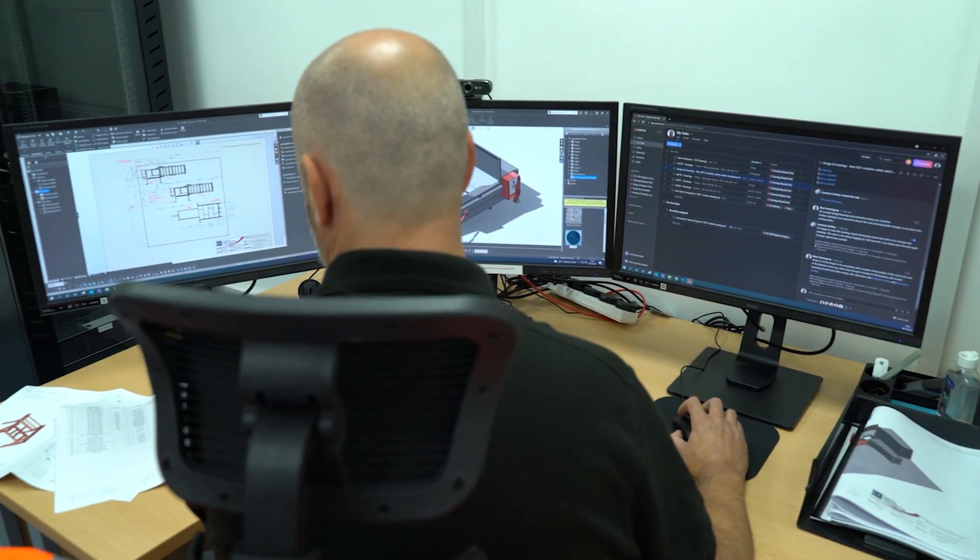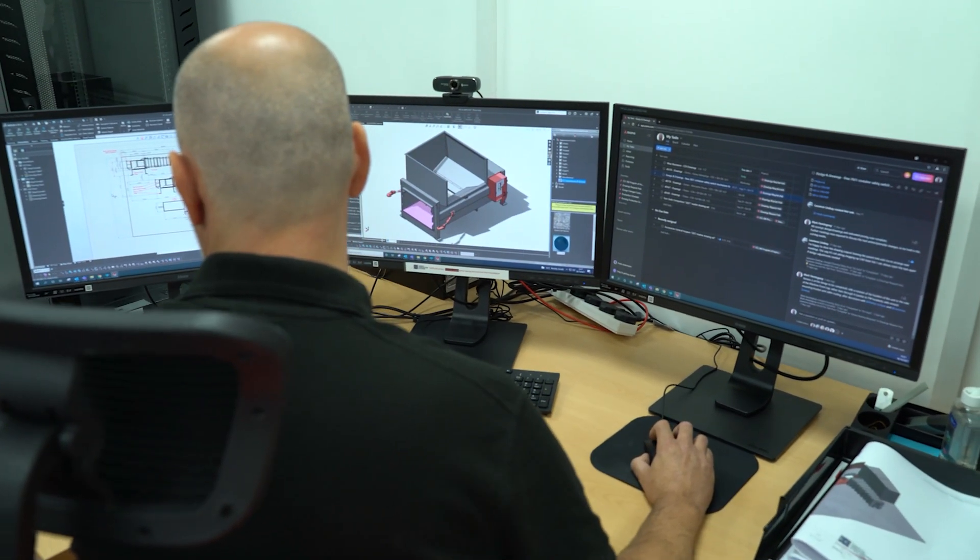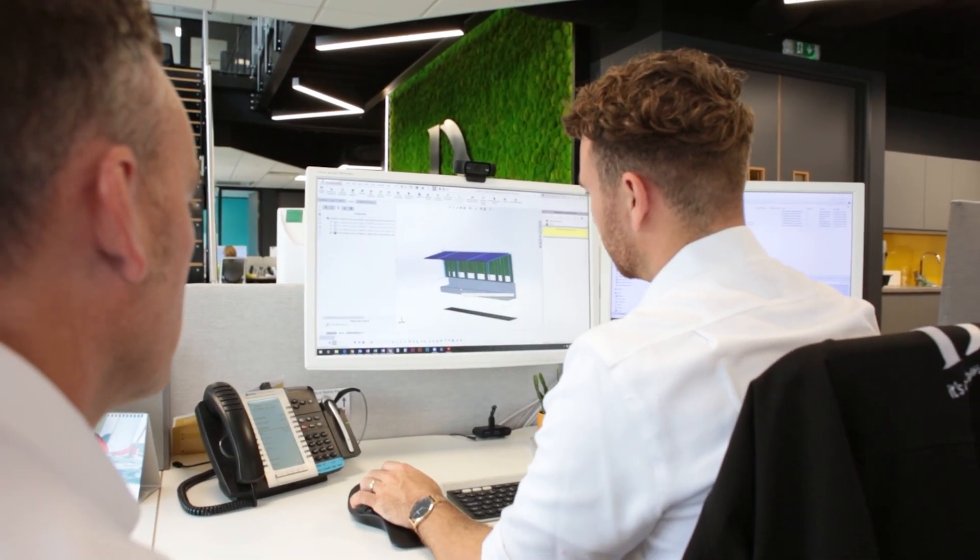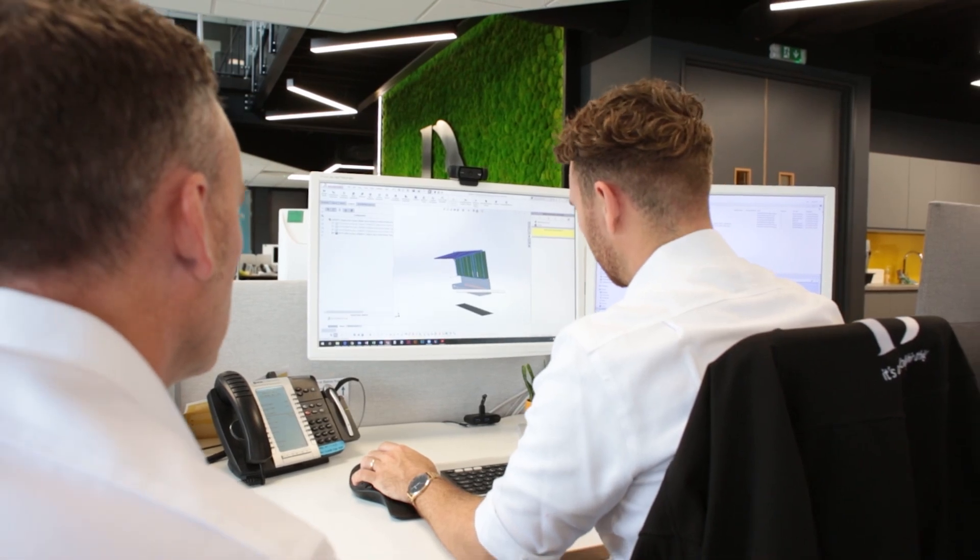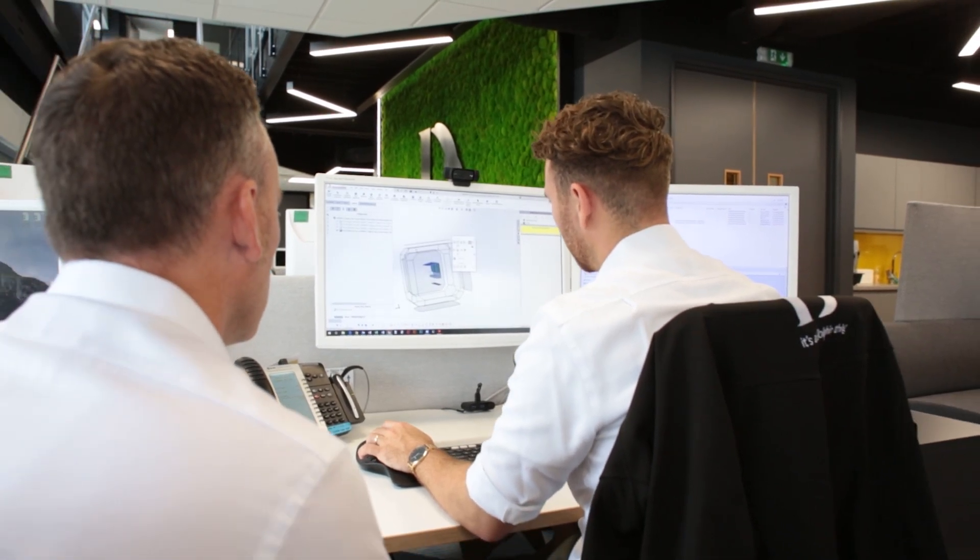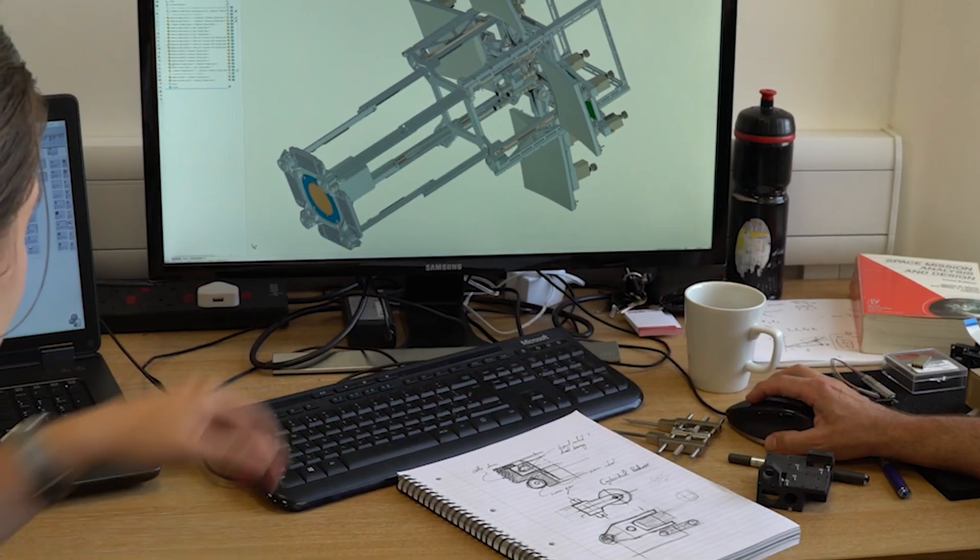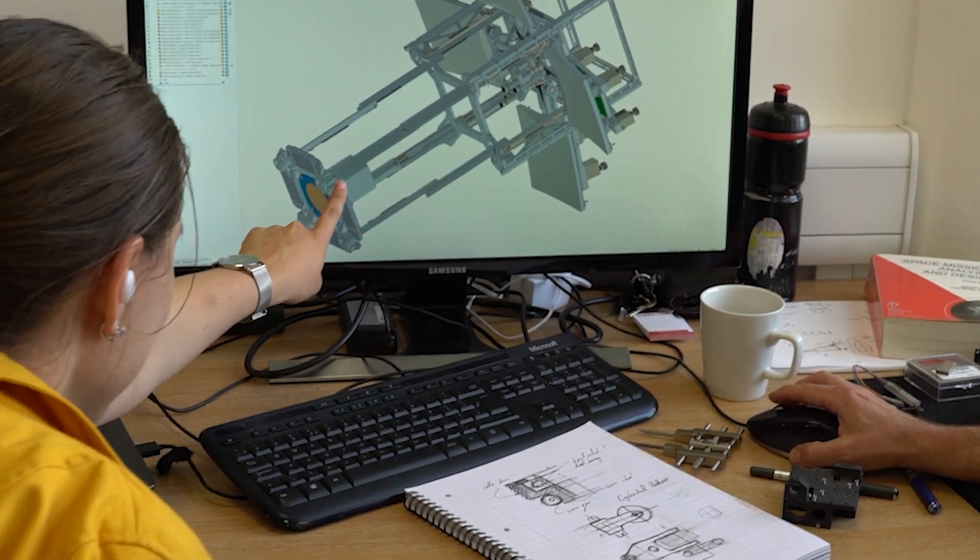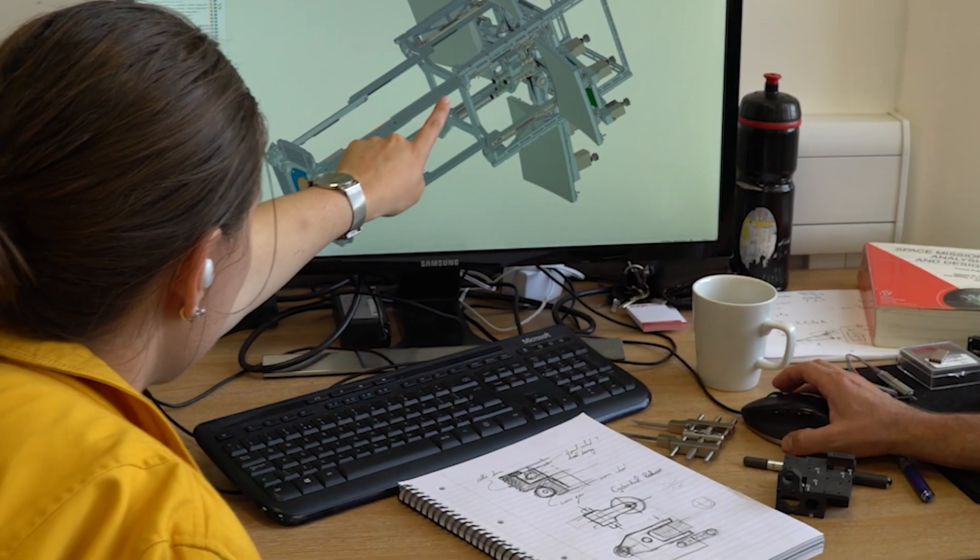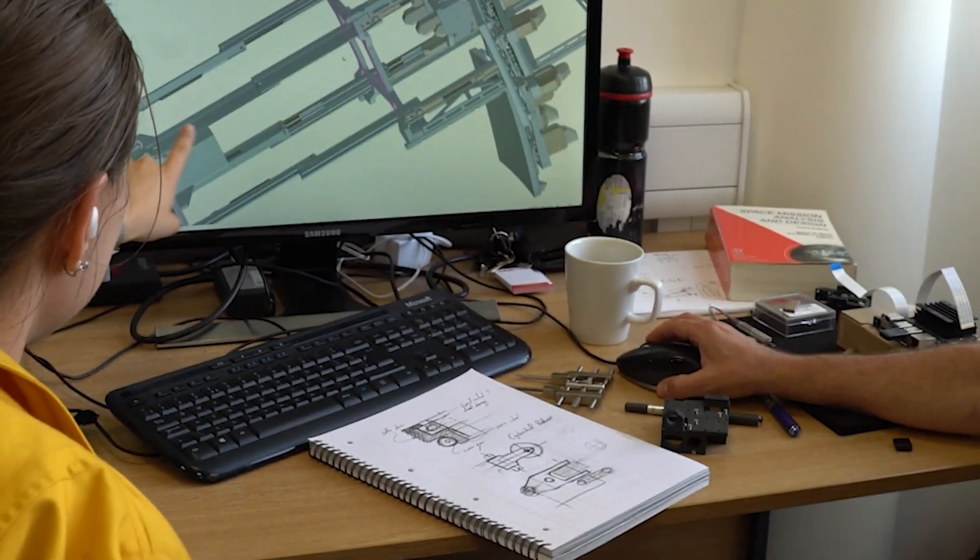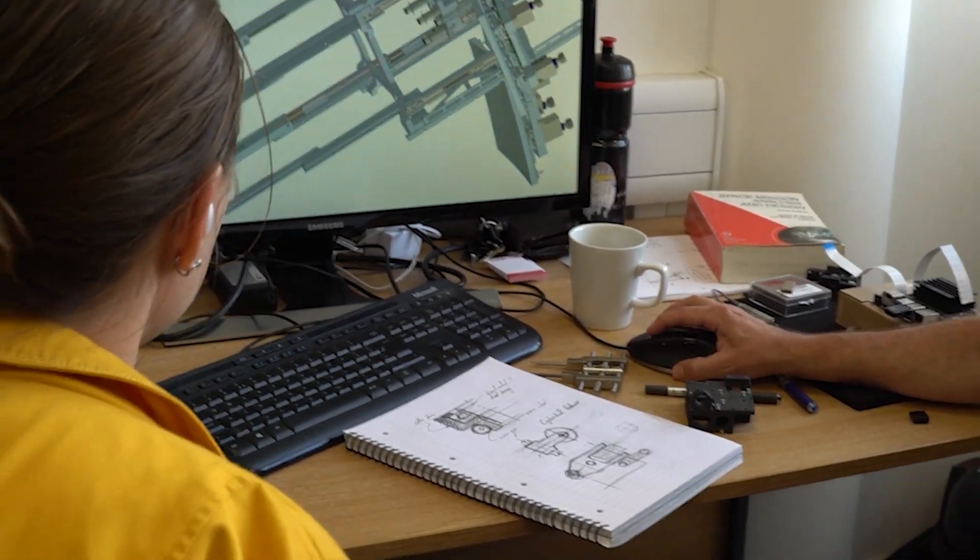Watch how SolidWorks Electrical 3D can enhance your design processes in the demonstrations around our website, or book your own private demonstration to discover how we can help you to reduce costs and maximize your efficiency.